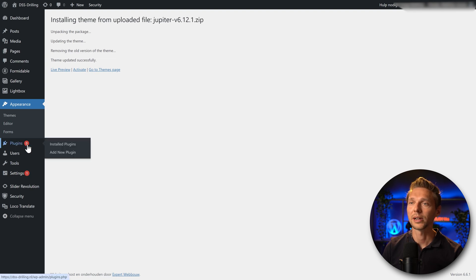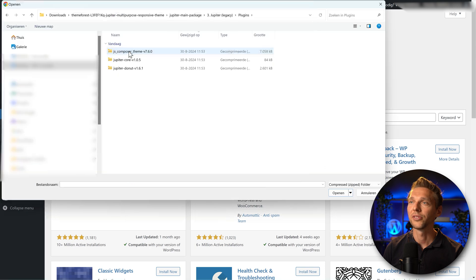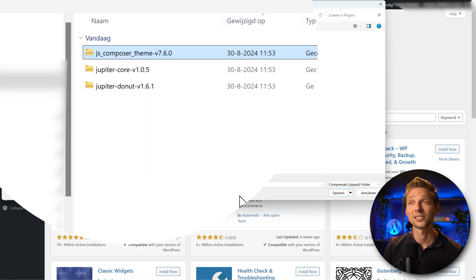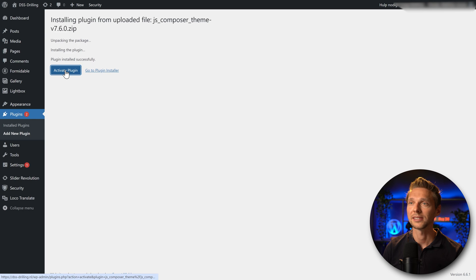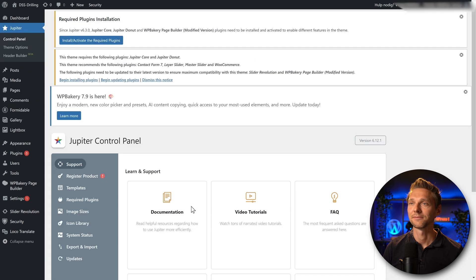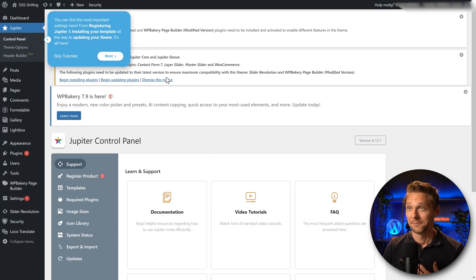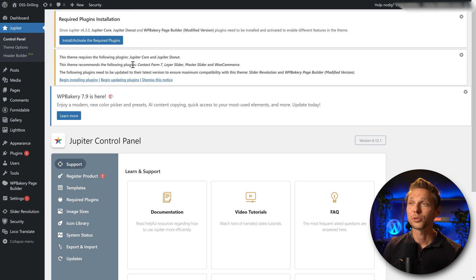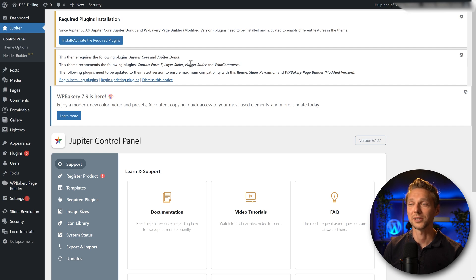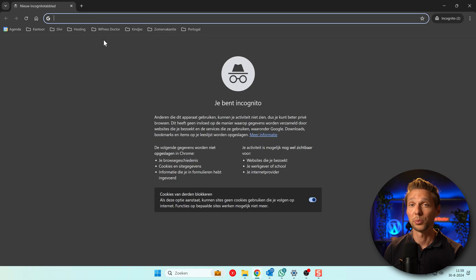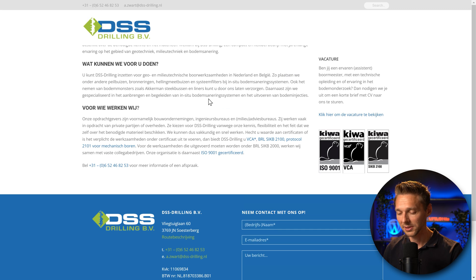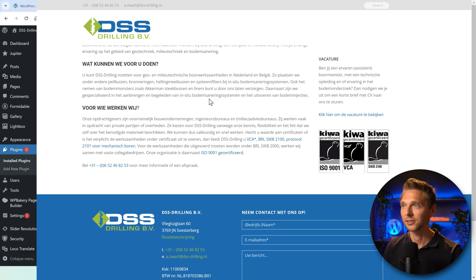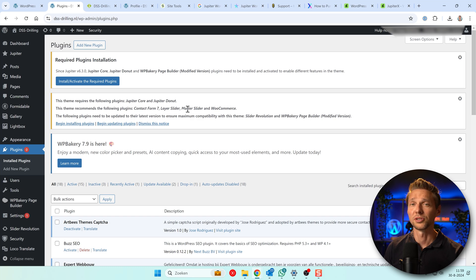Then we also go to plugins, add new plugin. And I'm going to upload this one into JS Composer theme and press install now. Yes, I want to replace it, activate plugin. Fingers crossed, I hope when I go to themes, activate Jupiter 6. That's why this is one of the reasons why I don't like themes from theme forest. So we also need Jupiter Core and Jupiter Donut for this website. Well, let me see if I actually need it or if this just does the job. Just open it in an incognito screen. Okay, here we are. It looks okay, but we're missing some things. So let's make sure that we also have these Jupiter Core and Jupiter Donut.